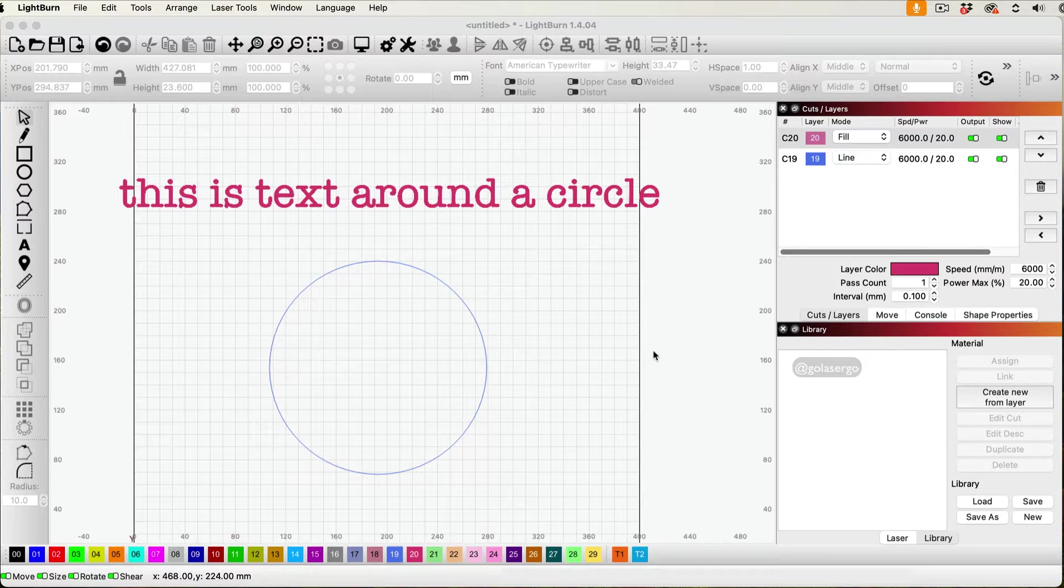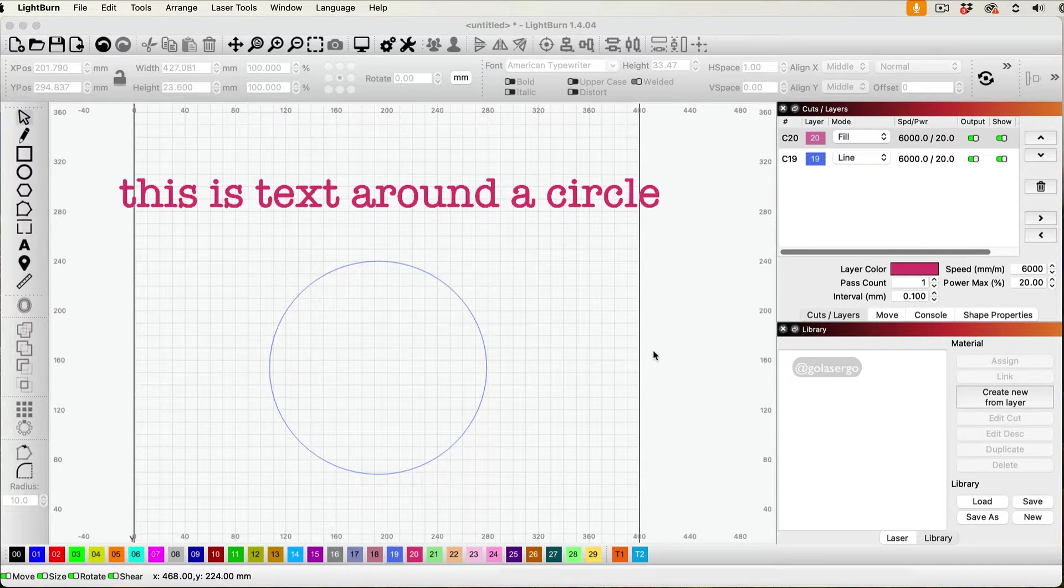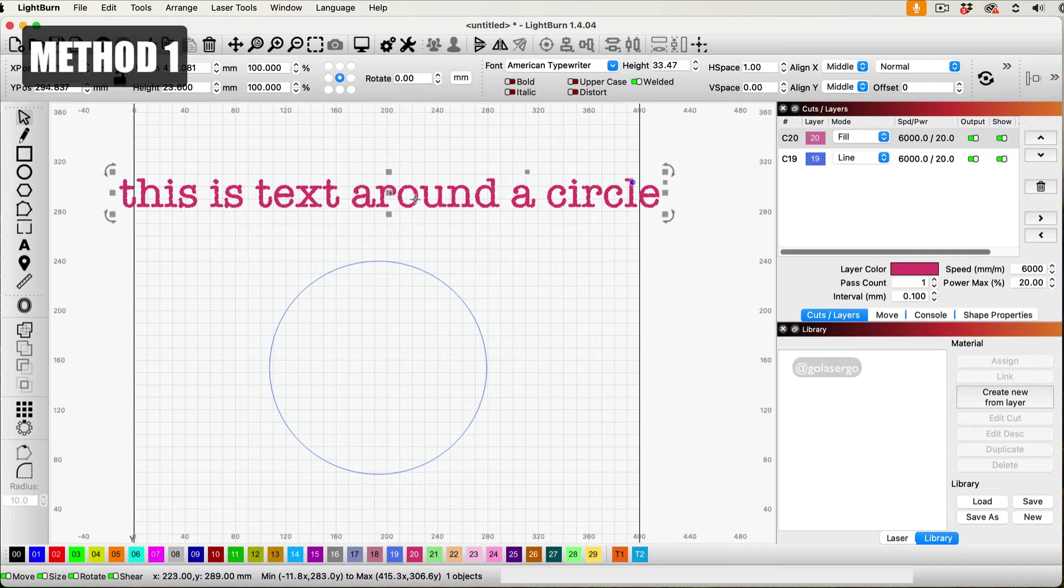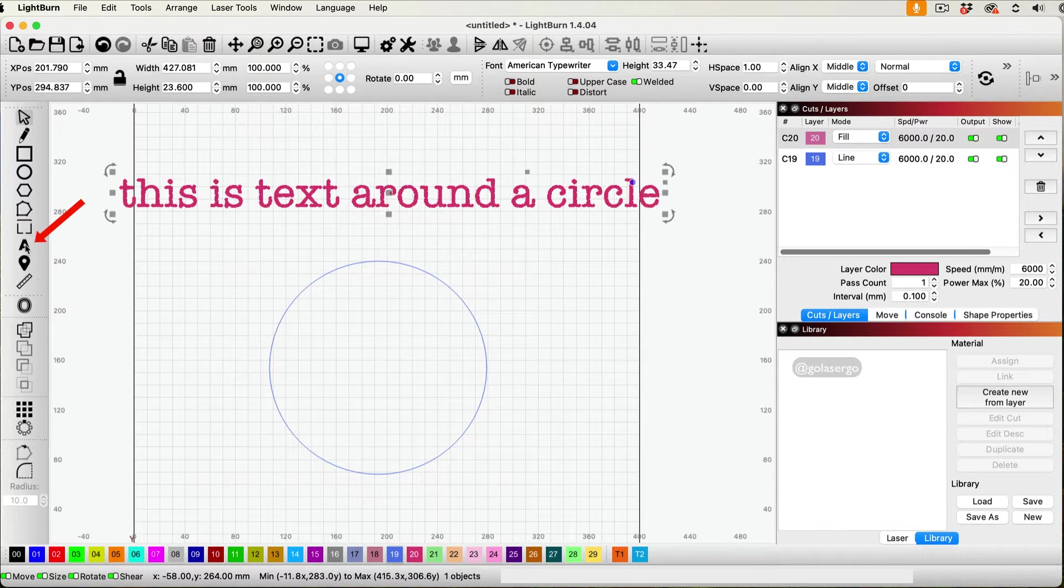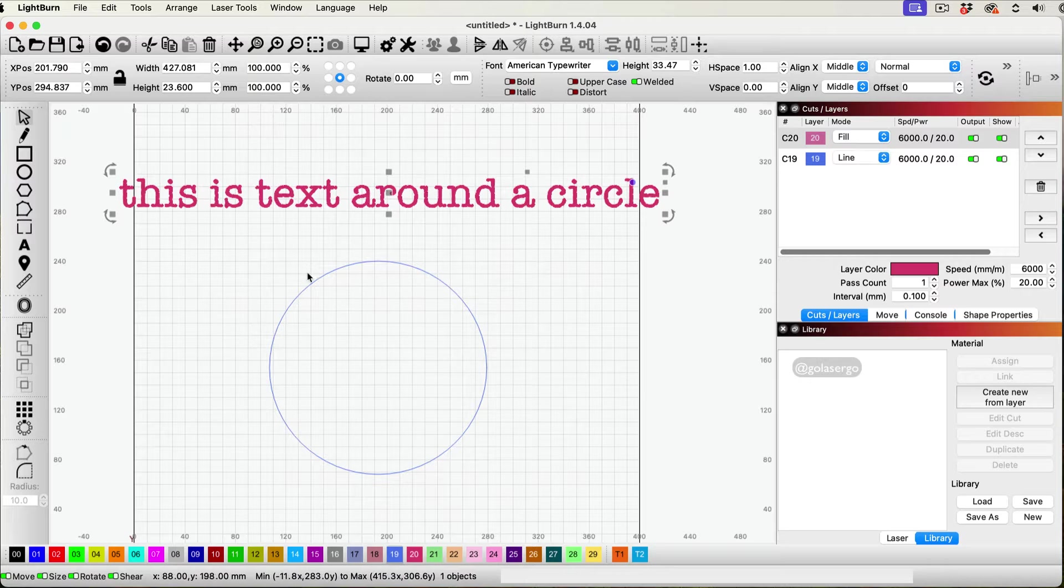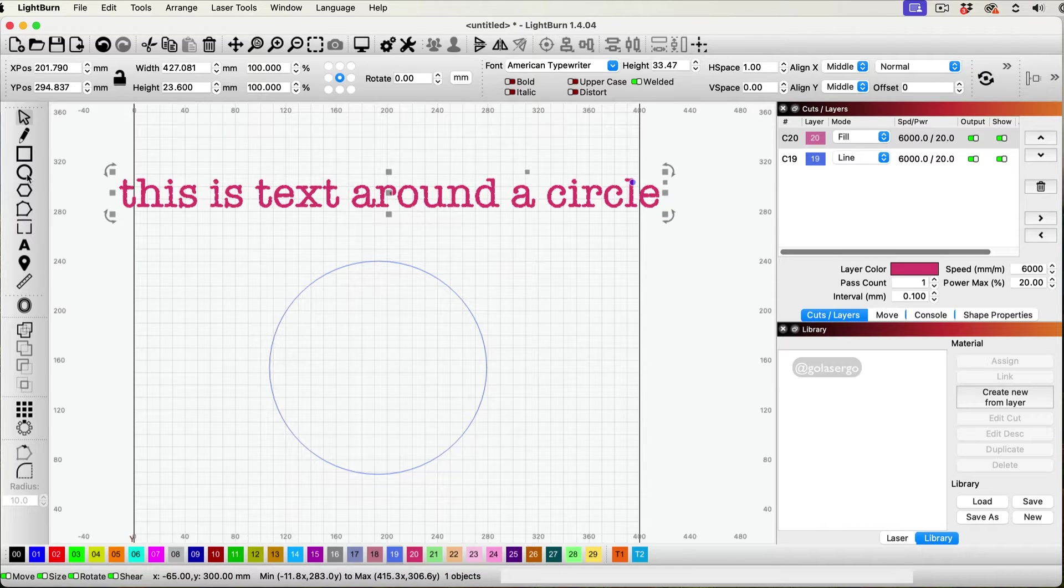In this video I'm going to show you two ways to add text around a circle. You can see here I've got my text on the screen and I just typed that in by clicking on the A here. And I've got my circle as well and I did that by clicking on the ellipse tool.